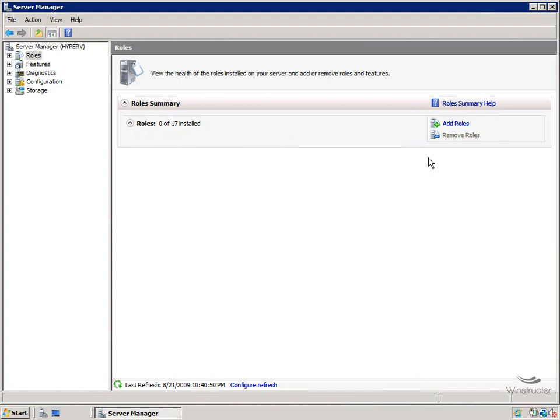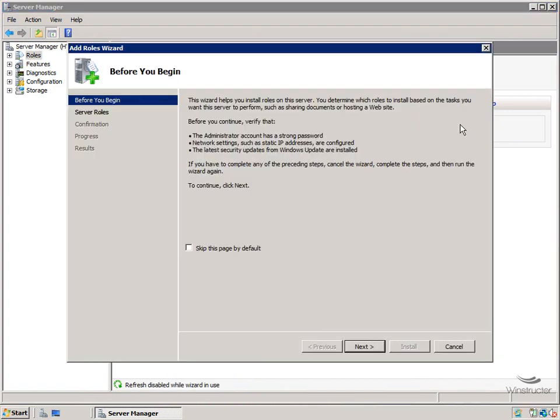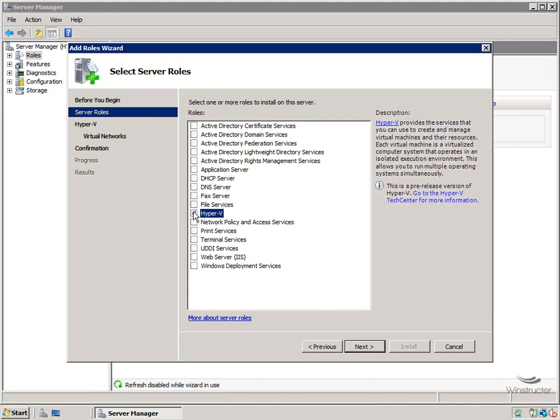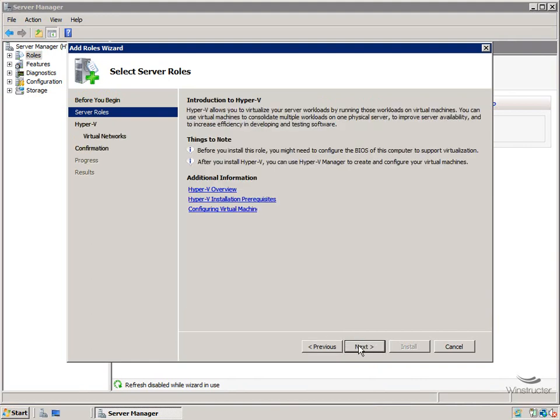Now you'll note here that since this is a new server, we don't have any roles defined yet. Hyper-V is going to be our first role, so we'll need to click the Add Roles link. This will start up the Add Role wizard which you've no doubt seen before. So we'll click Next and we'll place a check next to the Hyper-V role and we'll click Next.